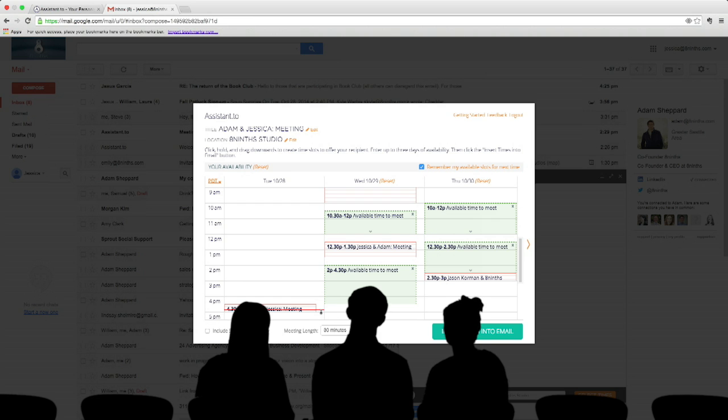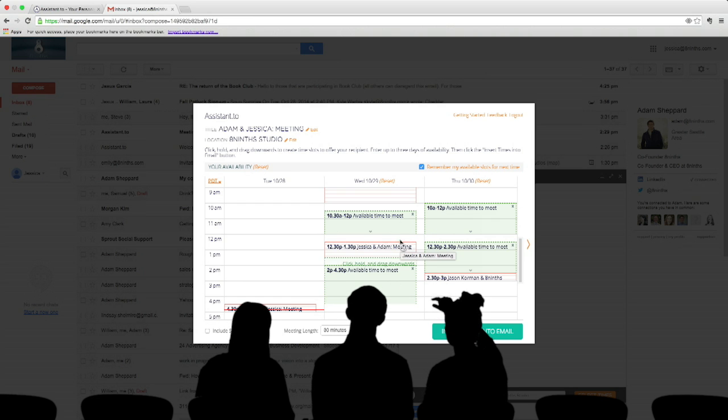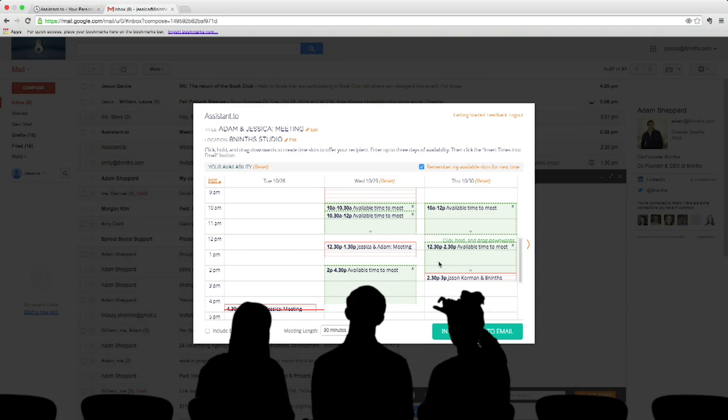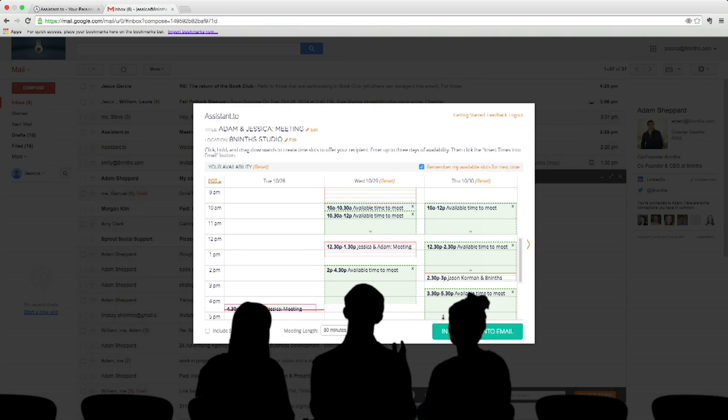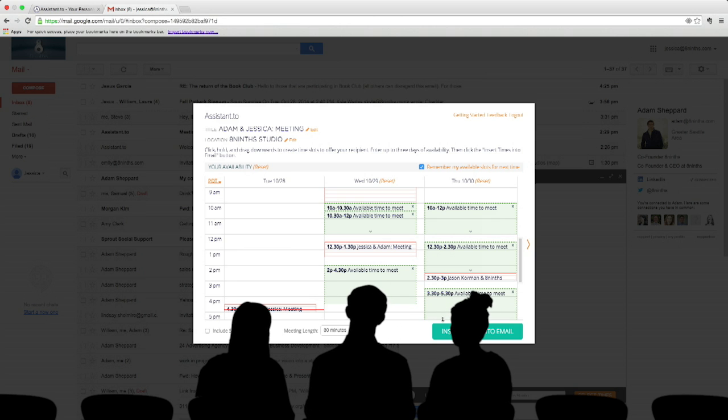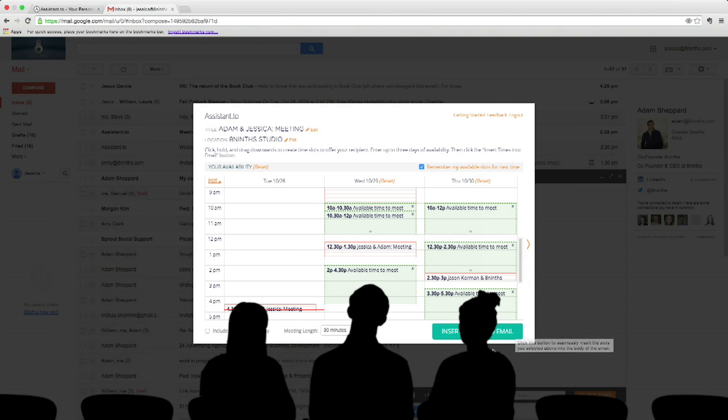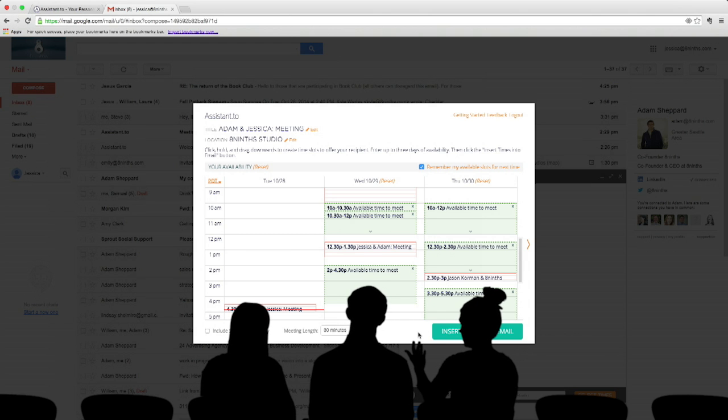You can see these are available times to meet, so I can change those available times. And this is just your calendar. It's not pulling from my free busy. Not yet. It's only reading my calendar, and then I'm proposing to that person this is when I'm free.